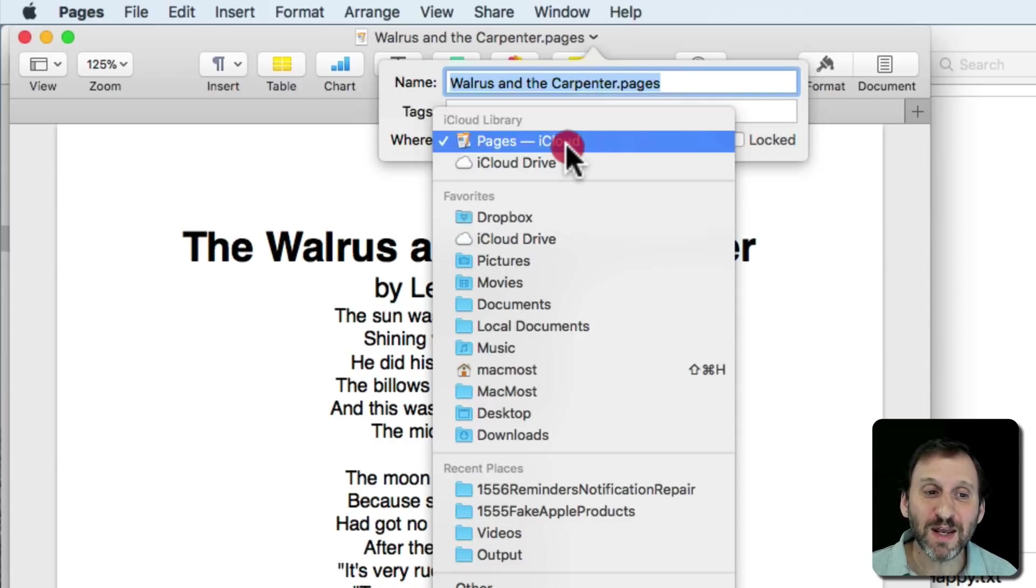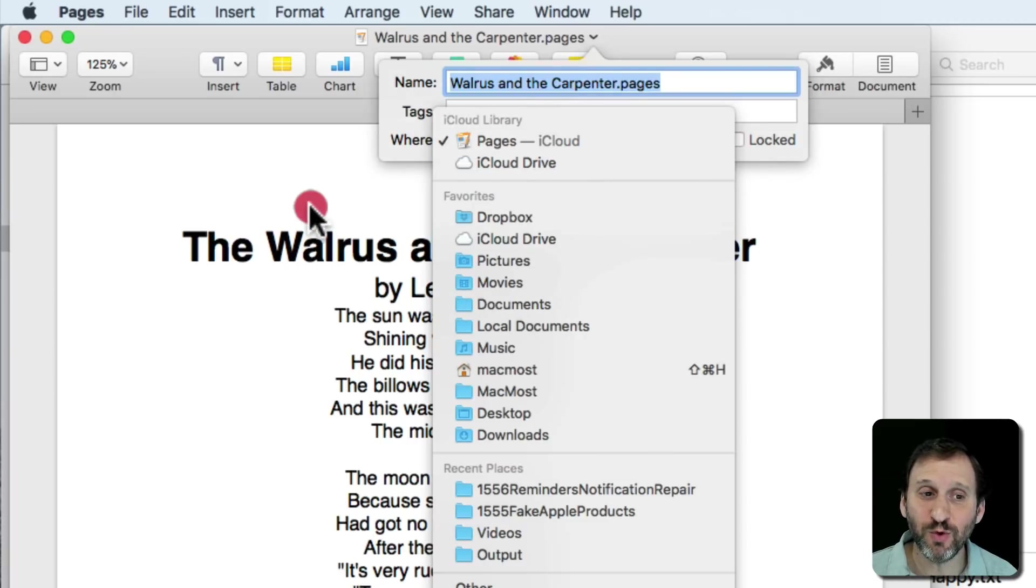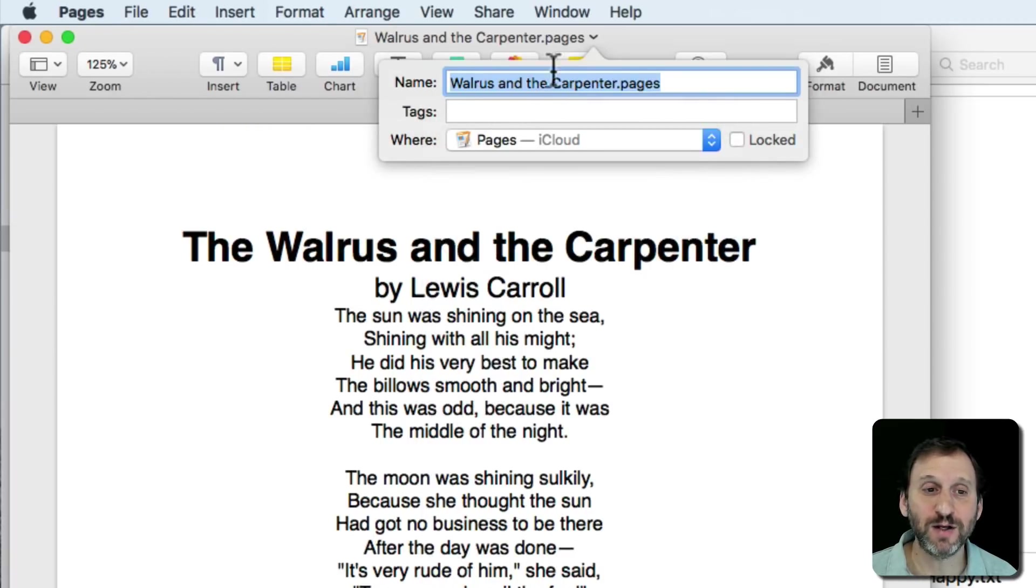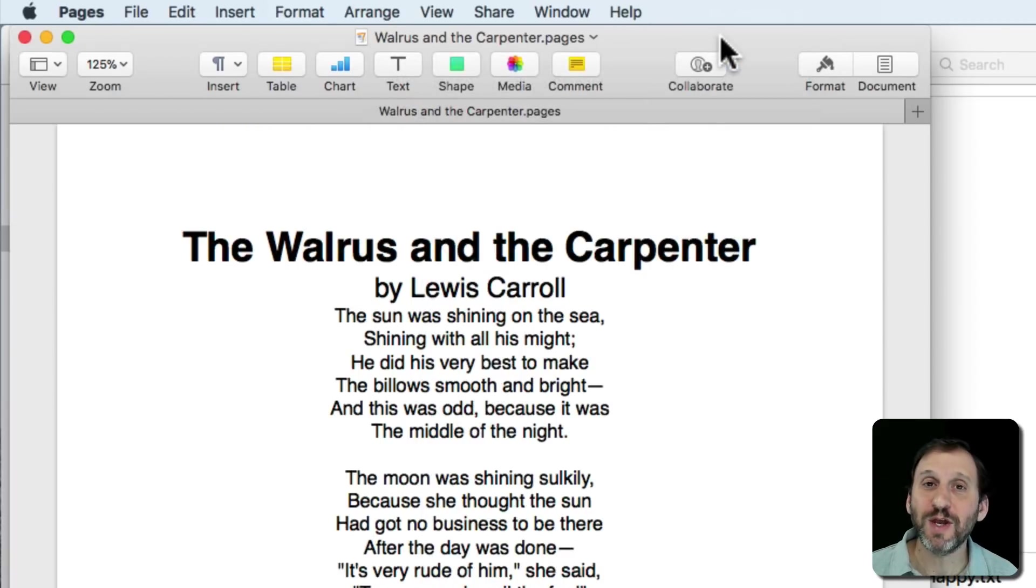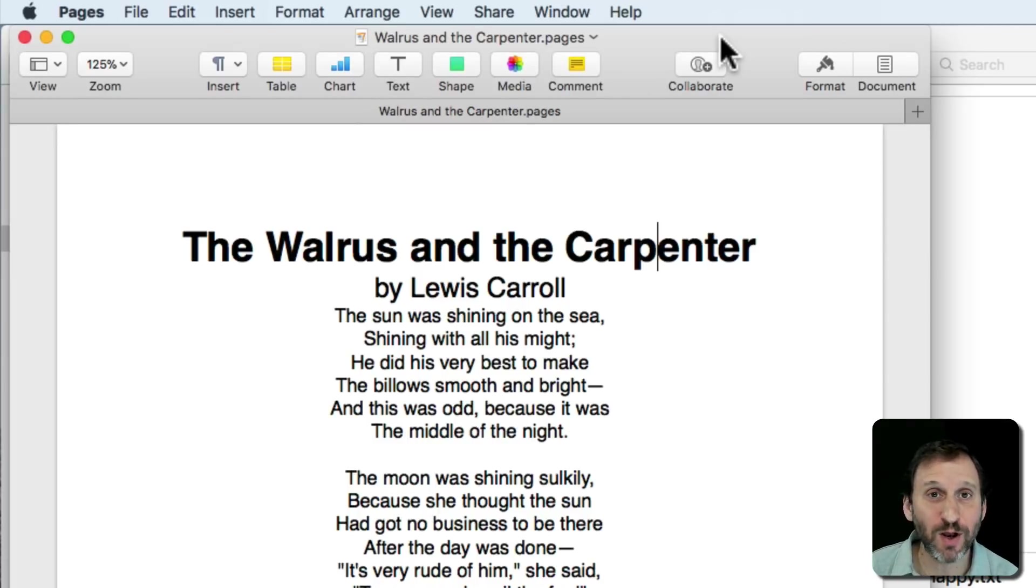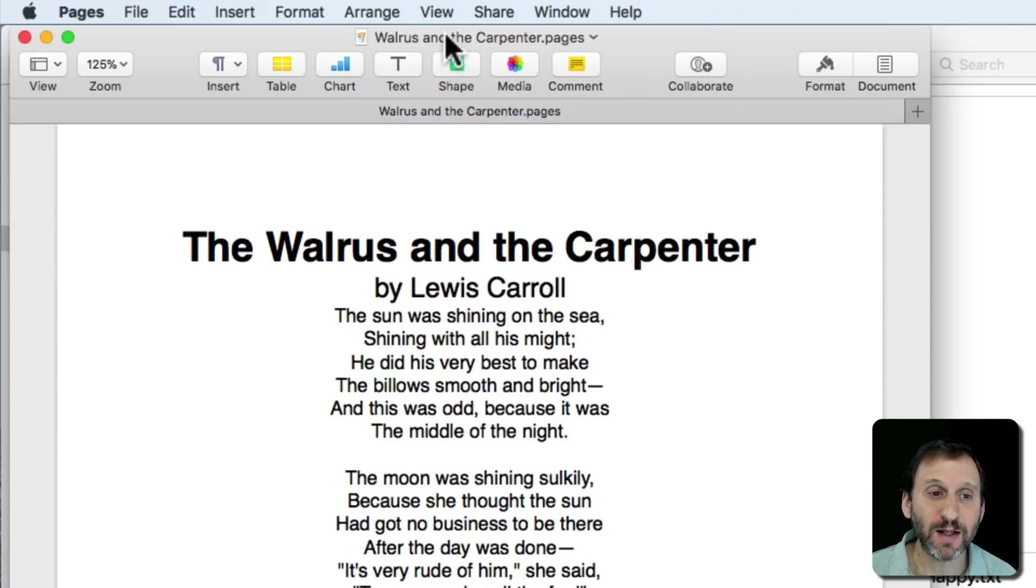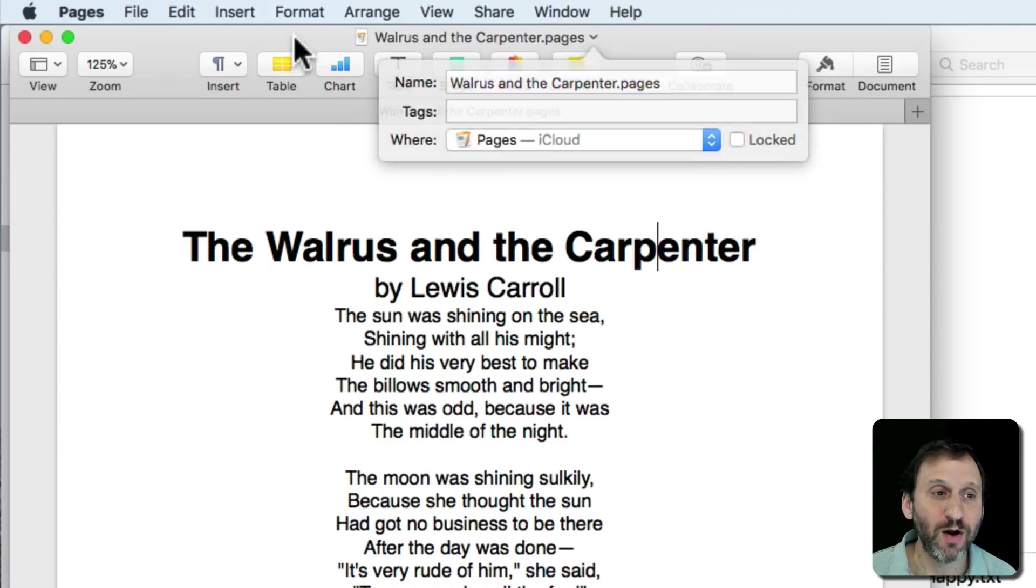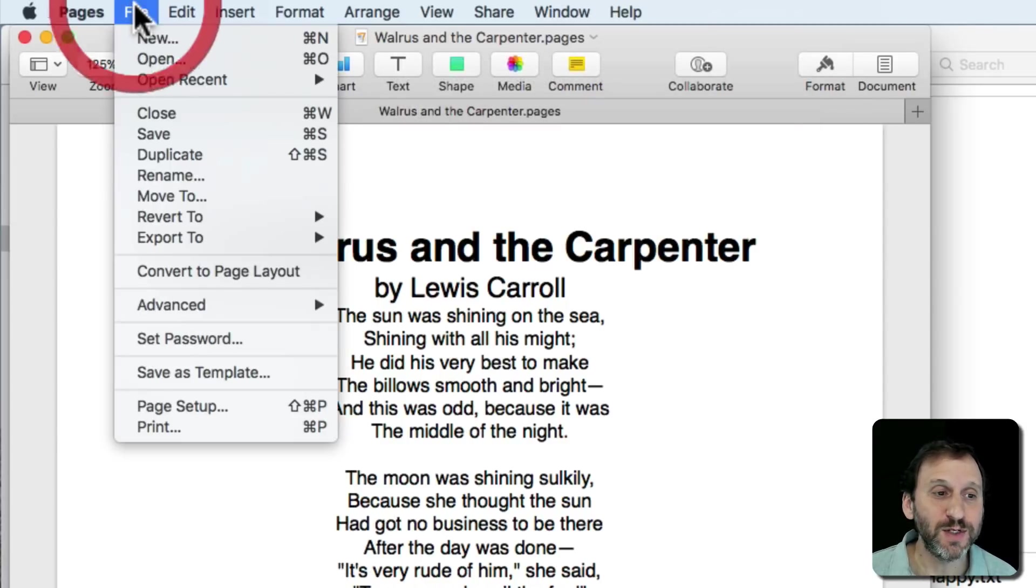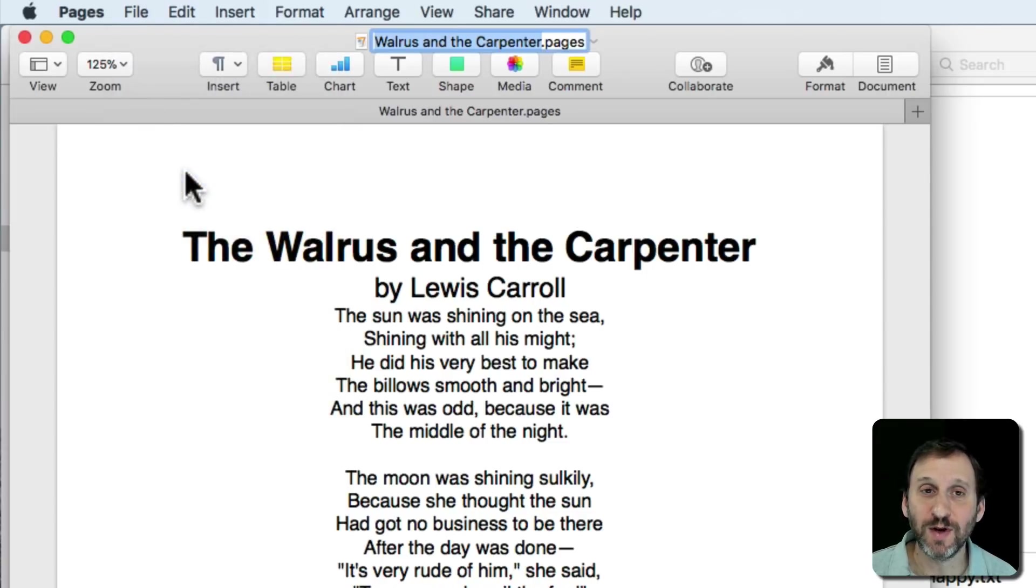You can even change the location so you can move the file there as well. So these are things that on older operating systems you couldn't do. You couldn't change the file name while you were working on the file or even move it somewhere. Now you can do that all by clicking in the title bar or using File Rename to rename it.